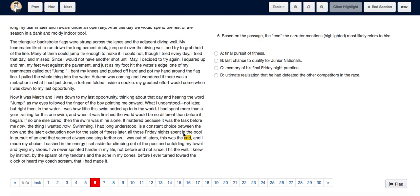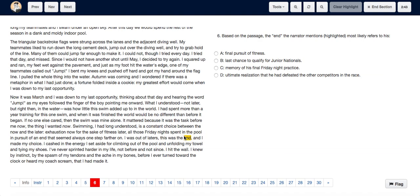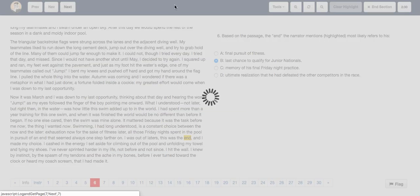So, over here, when he says I knew this was the end, and then he goes ahead to use all his energy to try to win the meet, it's very clear that by end over here, he means that it was his last chance to qualify for the junior nationals. And he knew that since it was his final chance, he had to make use of all his energy and he had to try his hardest. And hence, we choose option B, last chance to qualify for junior nationals.